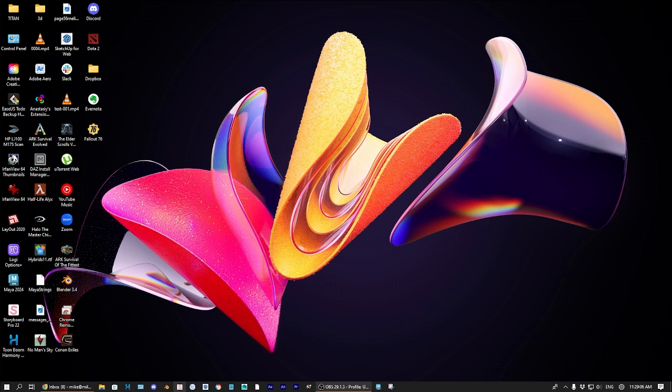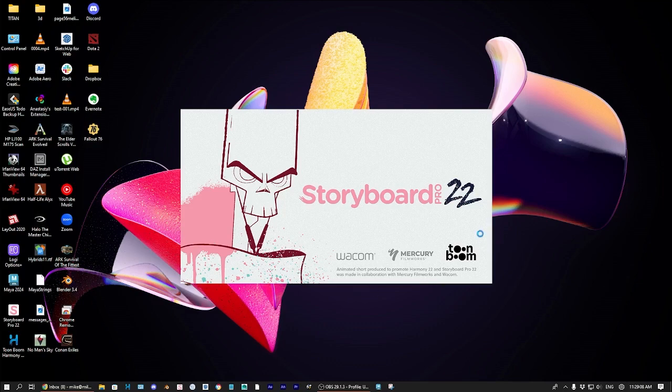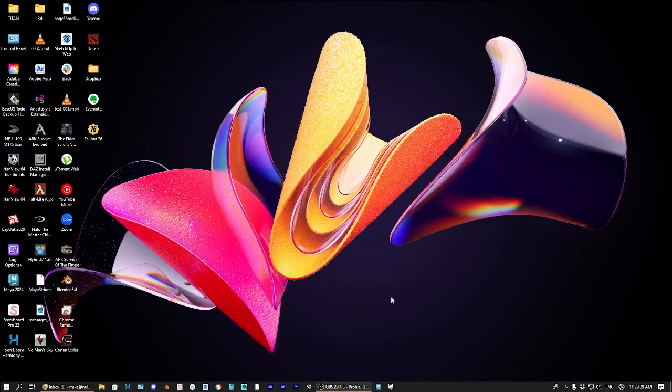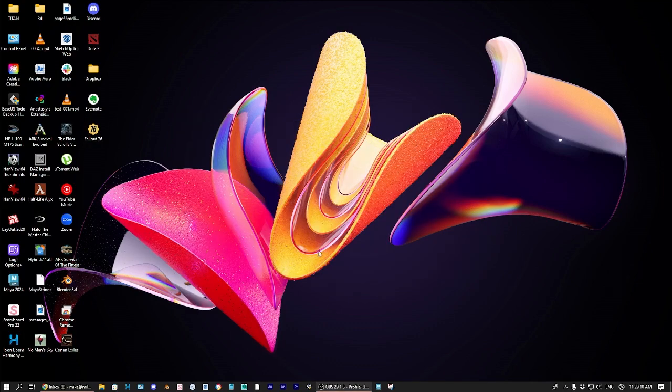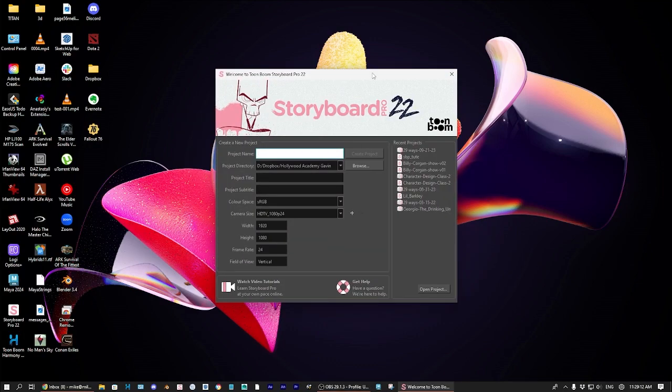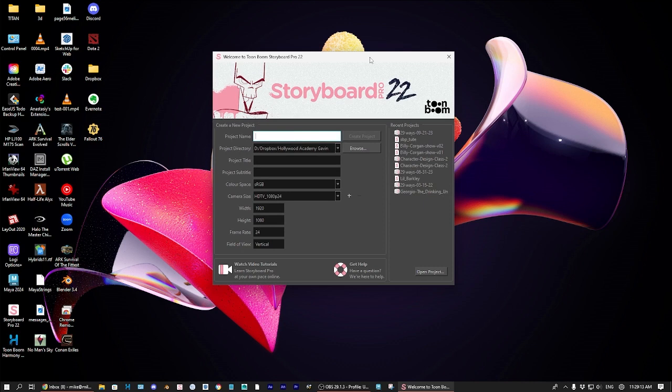The first thing you got to do is start up Storyboard Pro. If you have Storyboard Pro 22, it's all pink, so you can't miss it on your desktop.